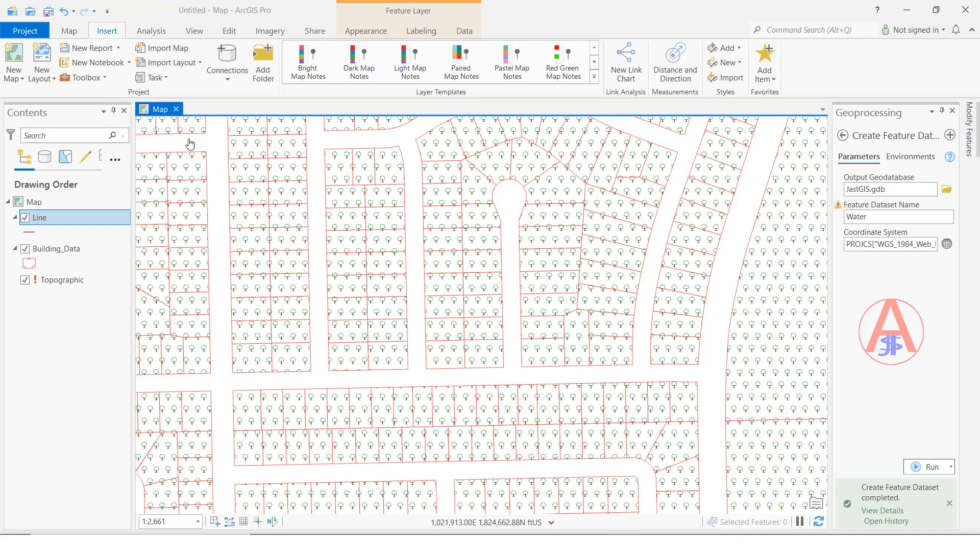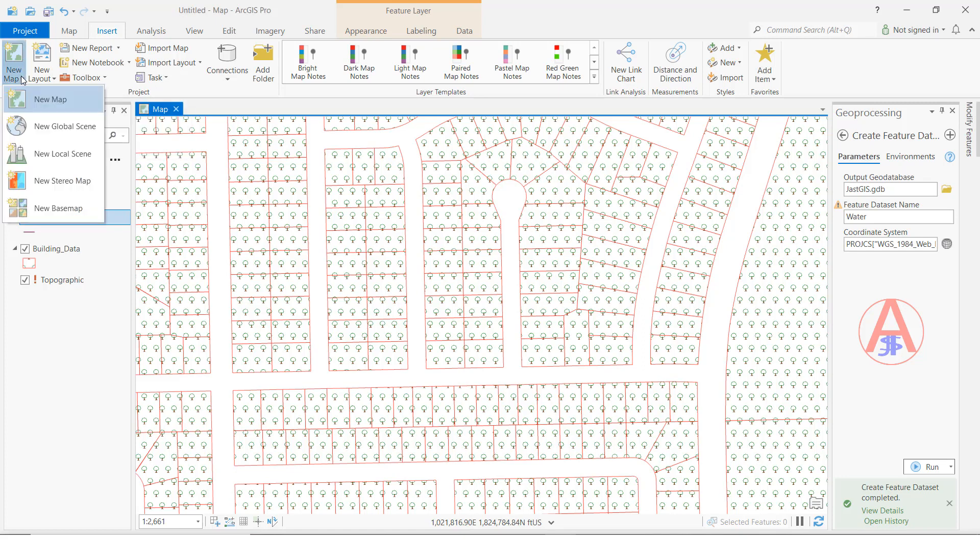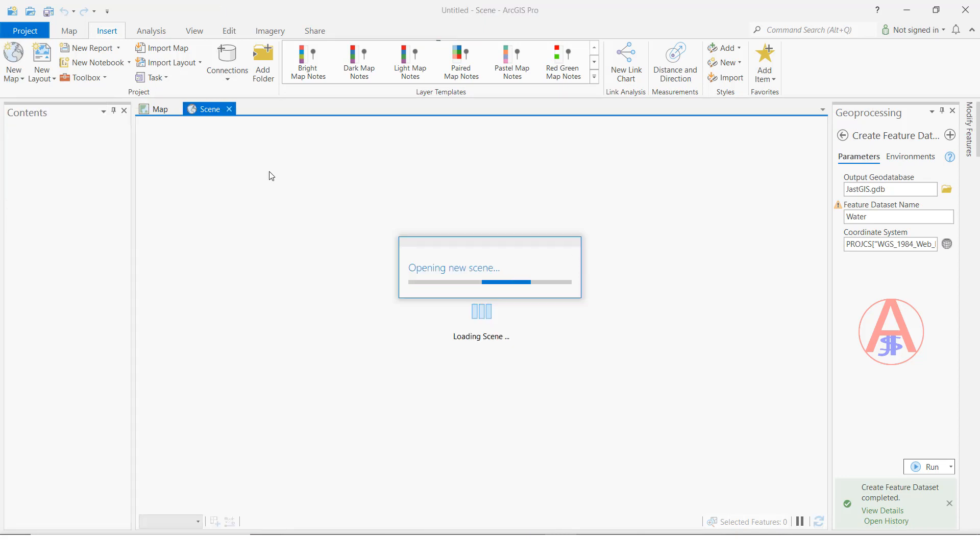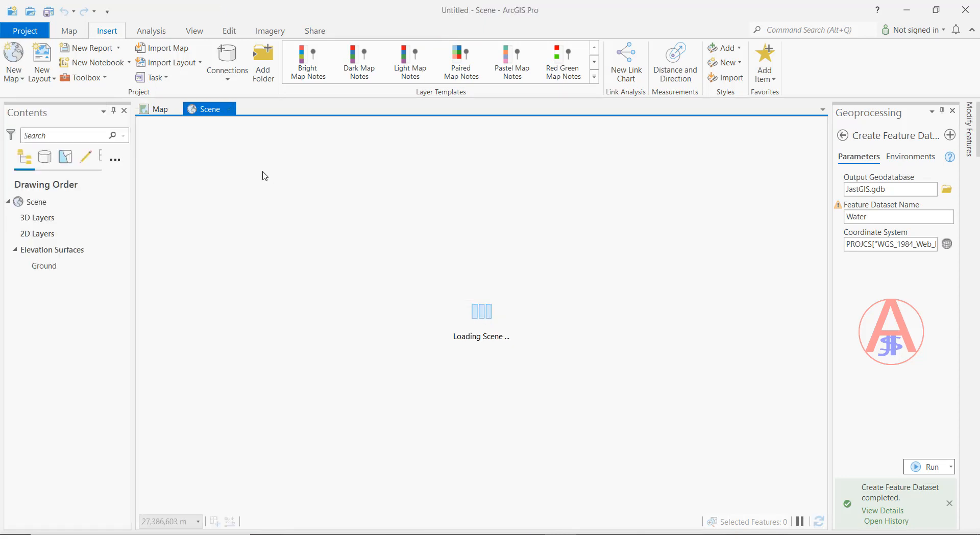I have already opened a map view. Here, we can create a new map view, same like this. Otherwise, we can see the global scene. Click this one.